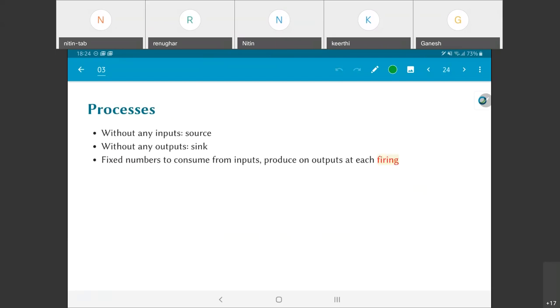A little bit more of terminology: if a process has no inputs in the graph, that is it has a zero in-degree, then it is considered a source and can keep producing outputs. It does not have to wait for anything on its input. On the other hand, if it does not have any outputs, it is considered a sink. It can receive as many values as you put into it but it will never produce an output. And the individual processes consume fixed numbers of inputs and produce outputs on each firing. This term firing is something which is going to keep coming up in the context of understanding KPN networks.